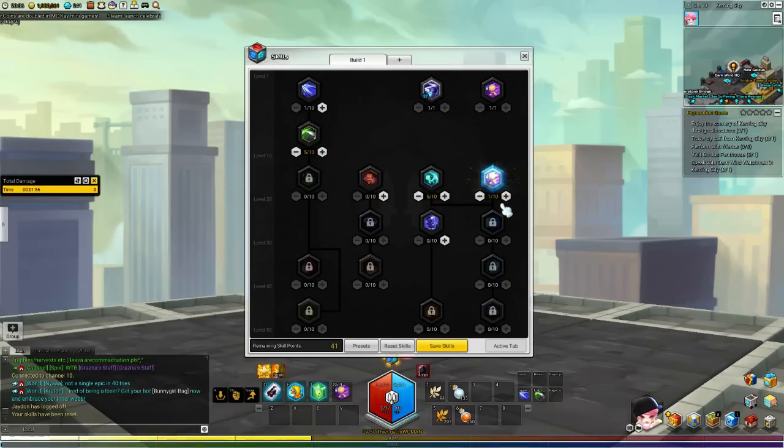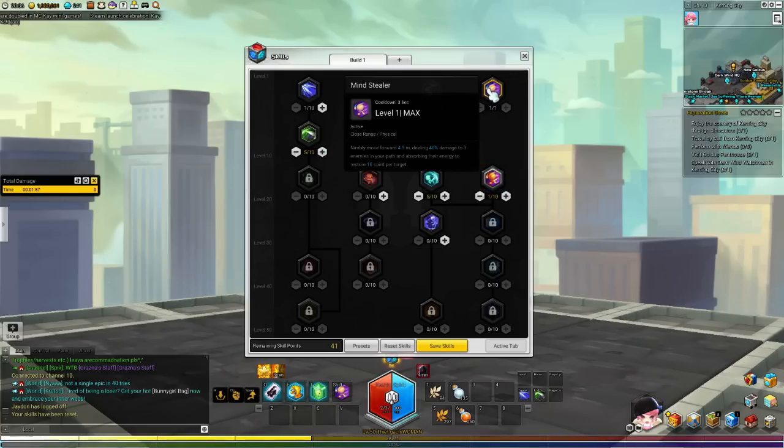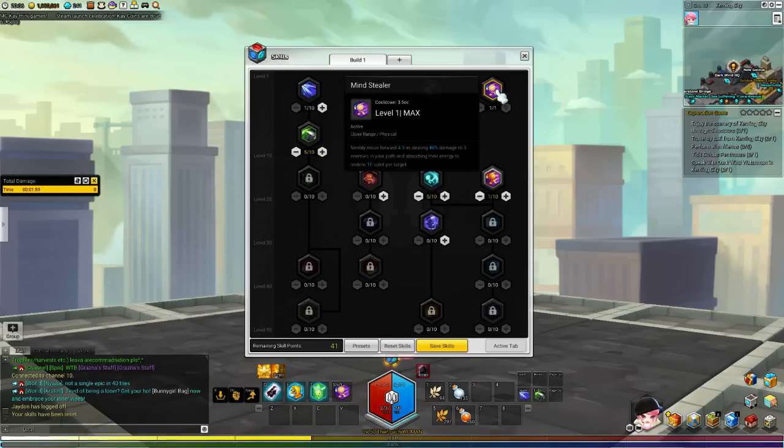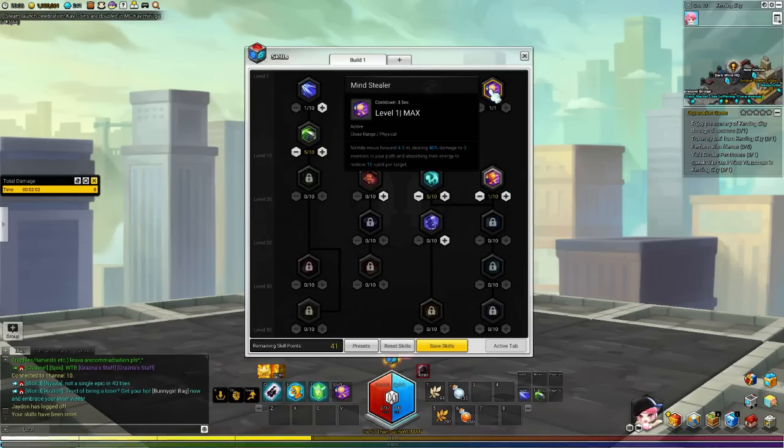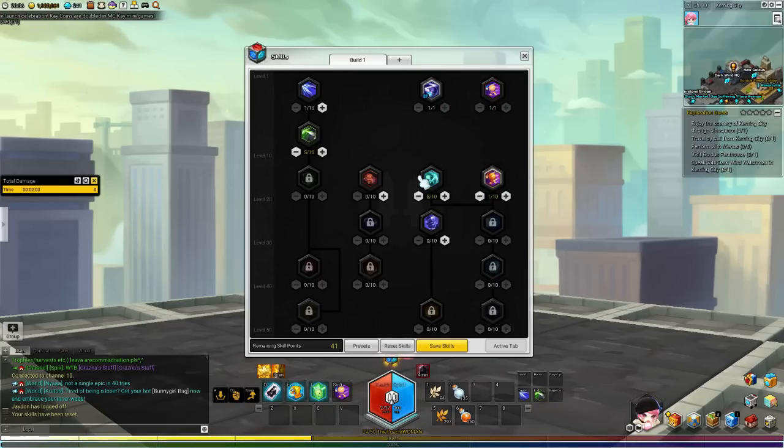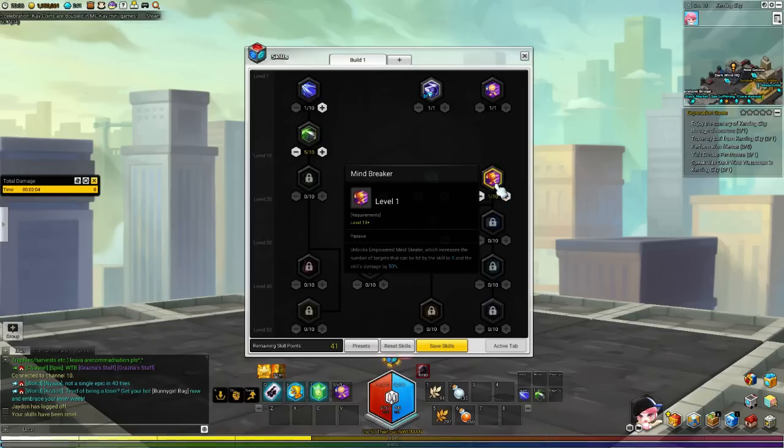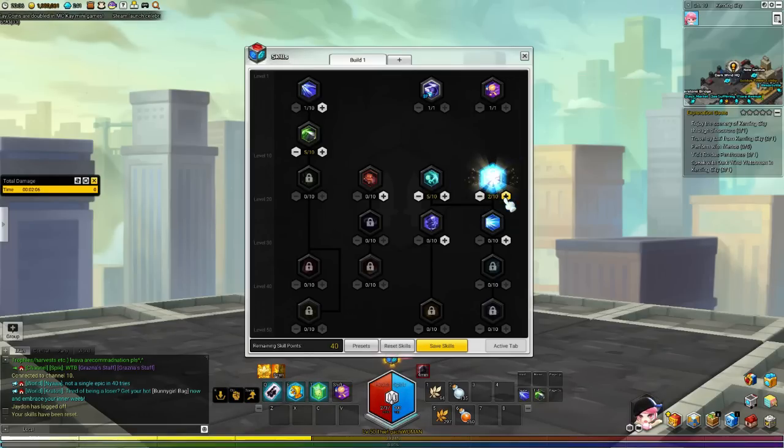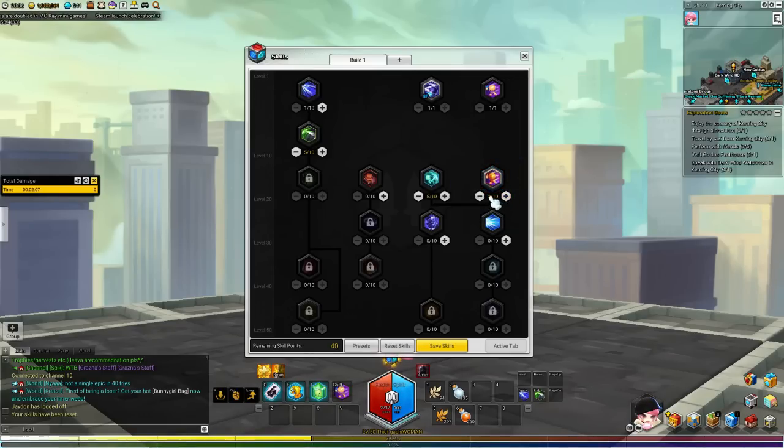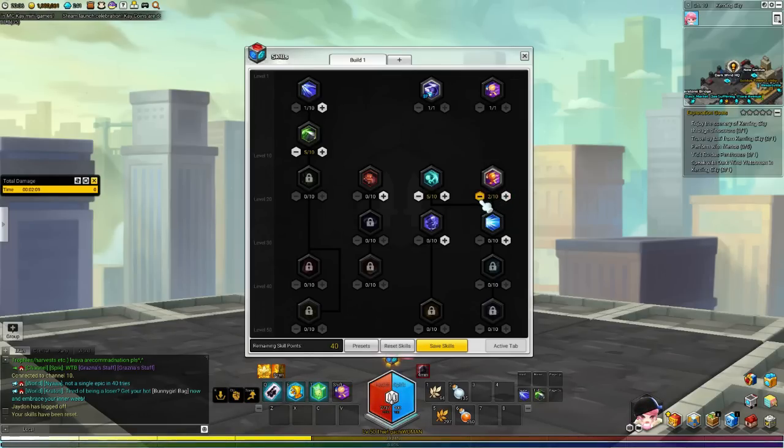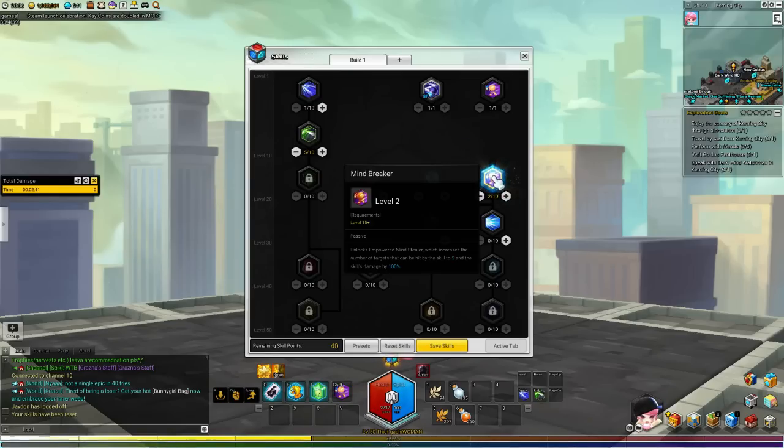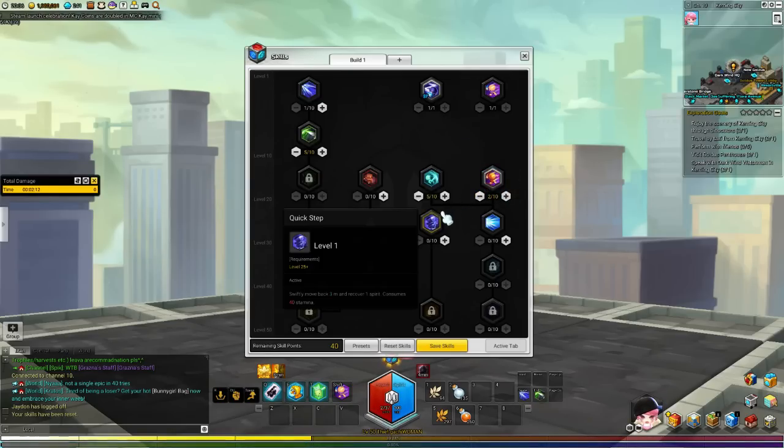Later on, you get Mindbreaker, which is an upgraded version from the Mindstealer, which is a dash attack. This is going to be somewhat useful at early level, but not something you would want to max out or be focusing on.